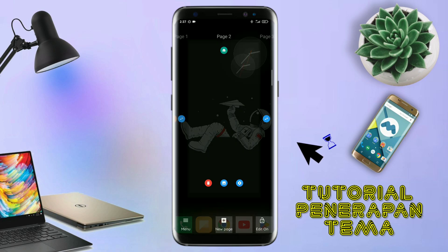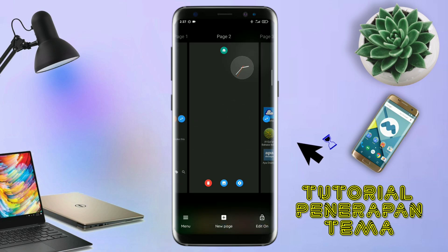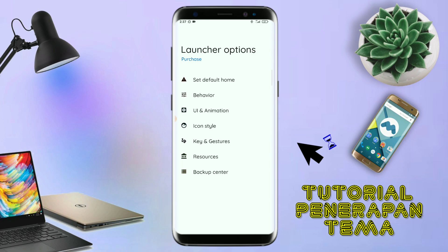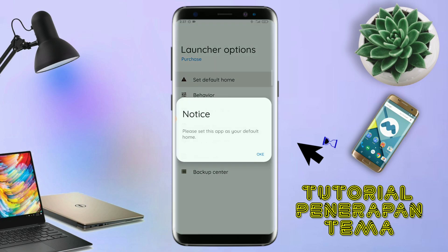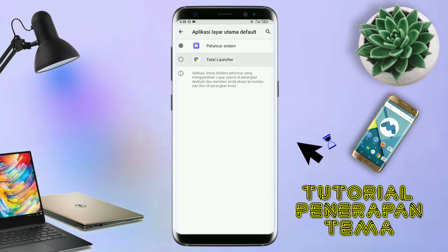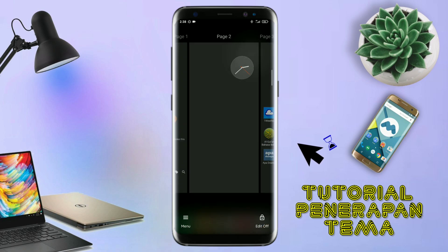Kalau sudah masuk ke tampilan Total Launcher nya, langkah selanjutnya kalian tinggal pinch atau cubit layar handphone kalian. Selanjutnya kalian tinggal tap di bagian menu ini, dan kalian masuk ke bagian launcher option. Silahkan kalian tap di bagian save default home. Kalau muncul konfirmasi, kalian tap aja oke. Kalian pindahin aja ke Total Launcher, dan sekarang aplikasi Total Launcher nya sudah menjadi default home kalian.